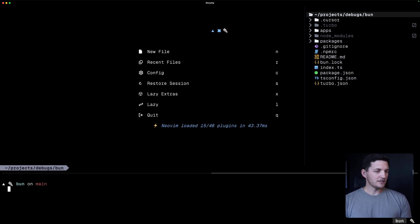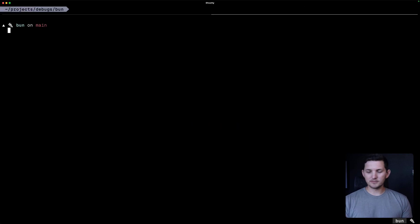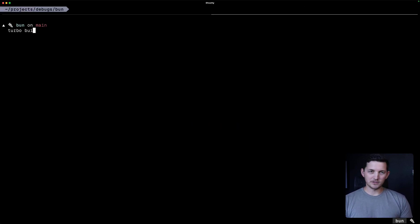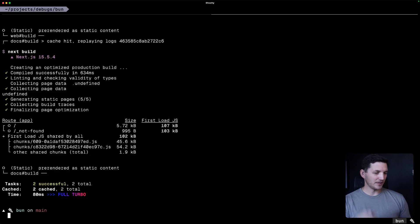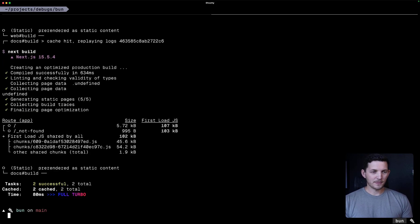So just to show what this means, TurboBuild here, I've already run this build command, so we're going to hit full Turbo. Now, if I go and change...